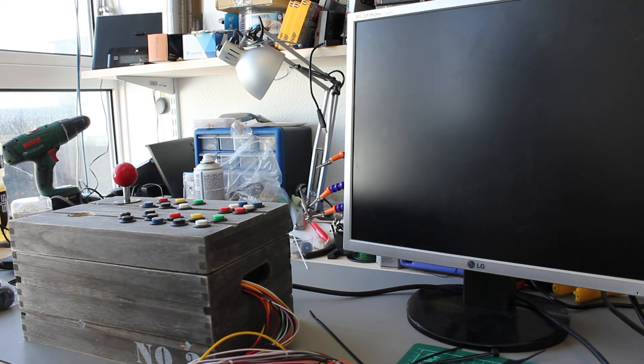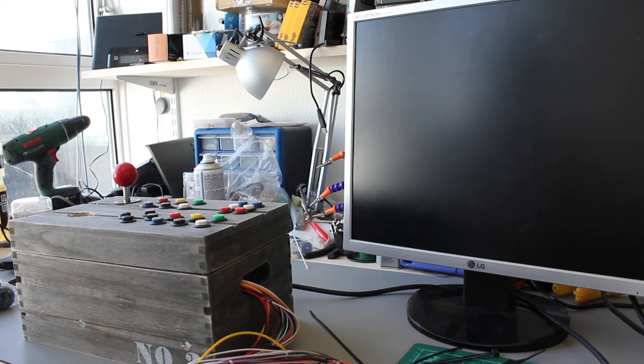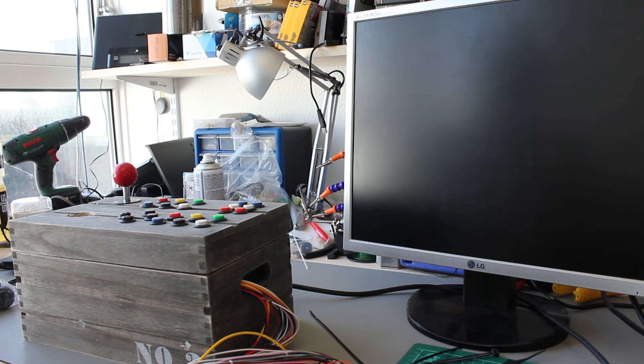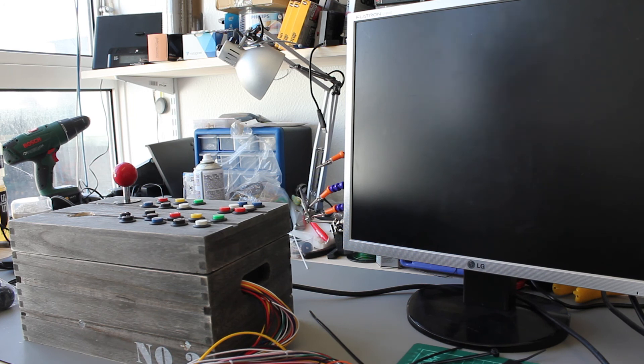But yeah, so this is what we do. 16-bit bench. We build things for gaming. We fix consoles. This room that you can see a tiny bit of is full of broken consoles and games and stuff that we're fixing and putting on eBay.